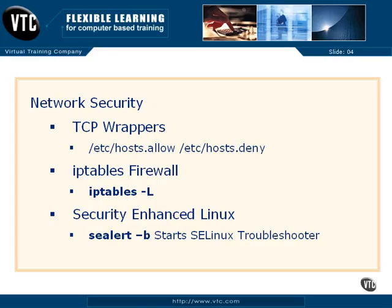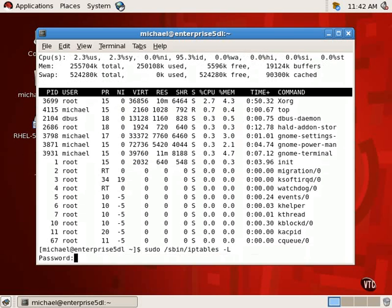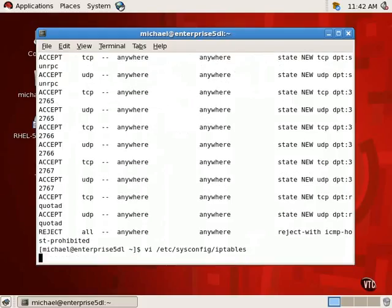Of course, basic network security is configured through firewalls, as described by the iptables command. The current firewall as configured can be listed by the iptables -l command. The default firewall is configured in the /etc/sysconfig/iptables file.